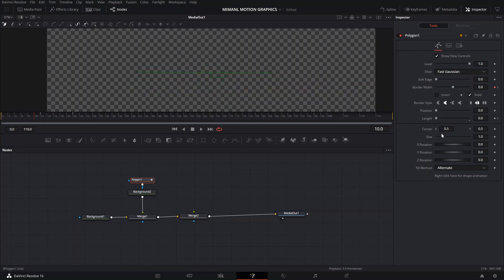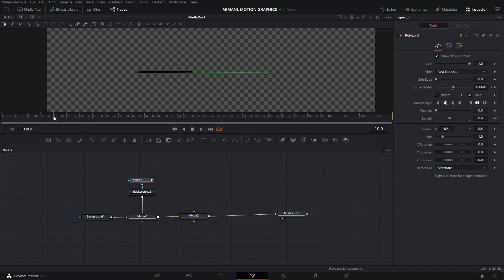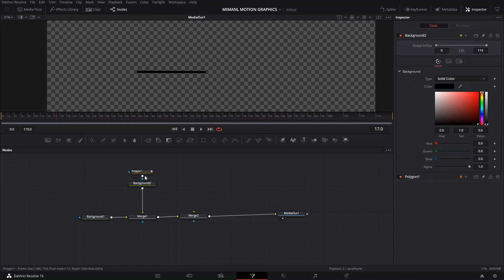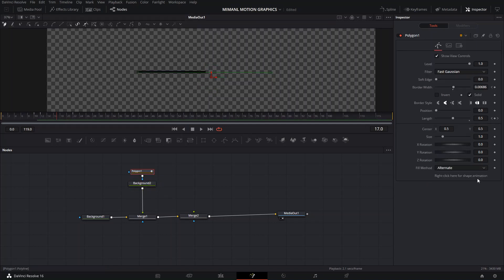Once our path is ready, the next step is to go here and make sure that it's published. If it's not published it's going to look white like this text, so just click it to publish it.